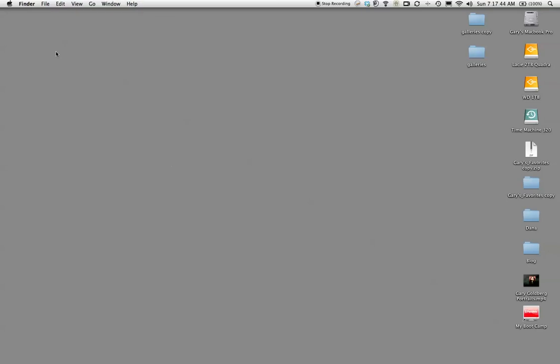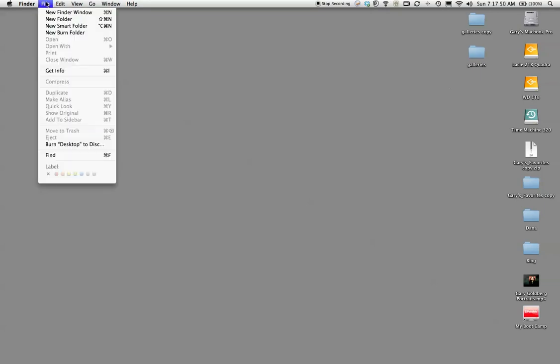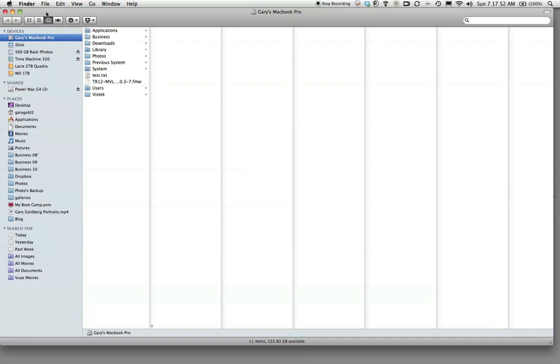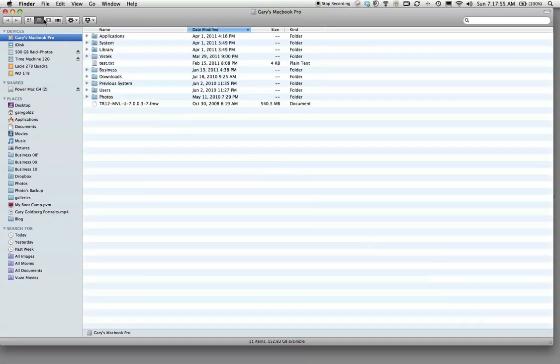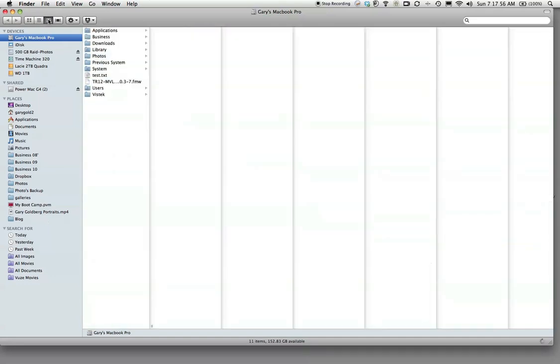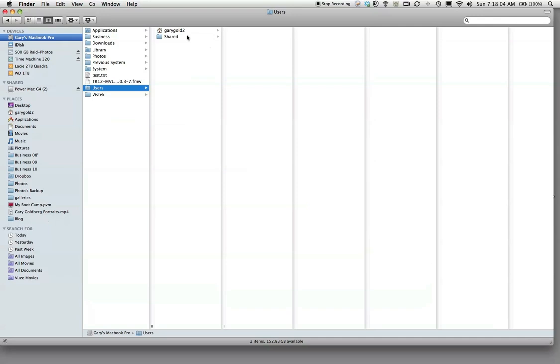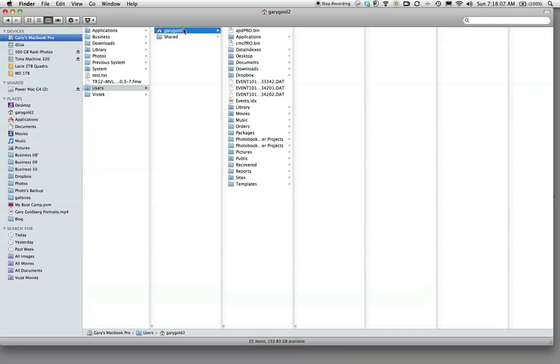So the first thing you want to do, if you're on a Mac, is go to the Finder window and open up a new window. Make sure that you're in hierarchical view over here, and then go to Users. In my case it's Gary Goldberg 2, and click on that.